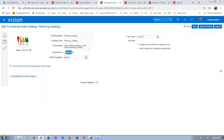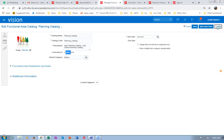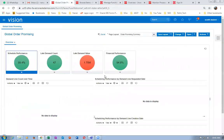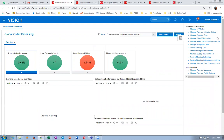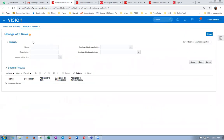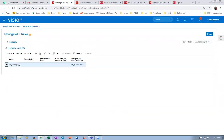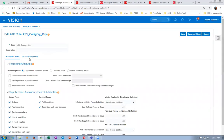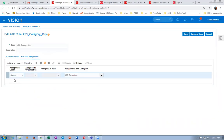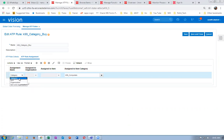Afterwards, go to the global order promising area, go to manage ATP rules. I have a lot K99 Computers. Query on K99 in manage ATP rules. I have now created a category-level ATP rule. If you go to the ATP assignments, you can assign it to a category. I have now assigned the category — not to B2B Transfer item. Item organization level is top-most priority, but if you have 100,000 items you cannot enter each one.